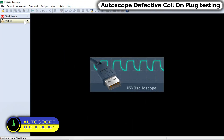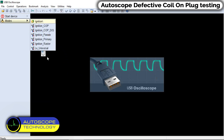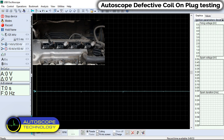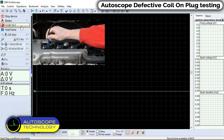In the program menu, go to the ignition folder. In this folder, choose mode ignition COP. Click record. We attach the inductive probe to the ignition coil.